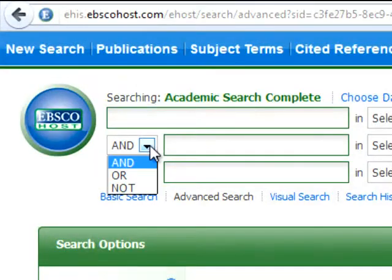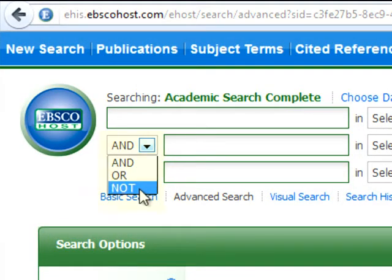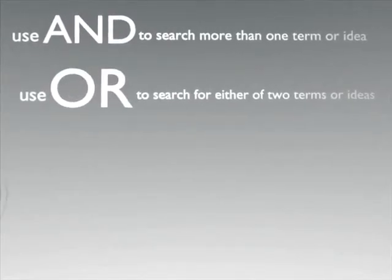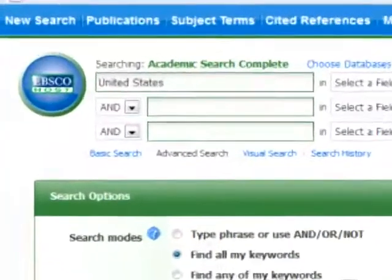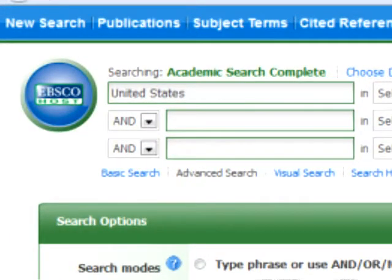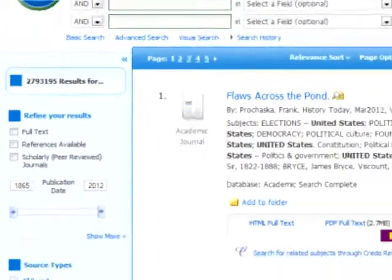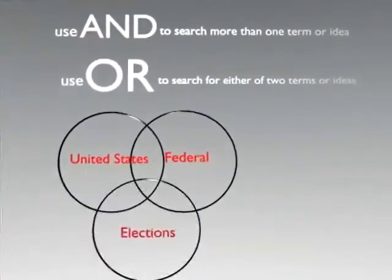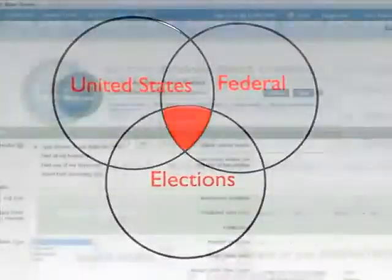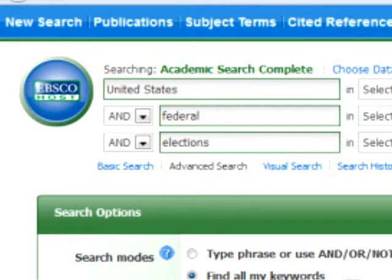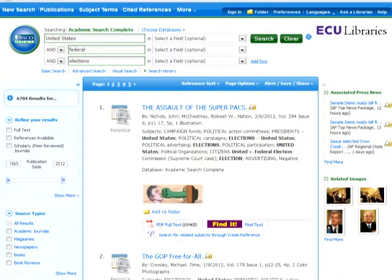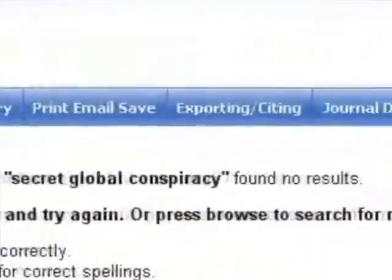Databases aren't designed to search like Google. You'll need to use AND and OR in your search strings. Use AND when you search for more than one term or idea. For example, if you searched a database with the keyword United States, you will likely get thousands of results. If your topic is Federal Elections in the United States, you should use the search string United States AND Federal AND Elections. Now your search results will only include articles including all three keywords. Just be sure to separate your keywords with AND; otherwise, the database will assume you want the exact phrase you entered and you may not get meaningful results.